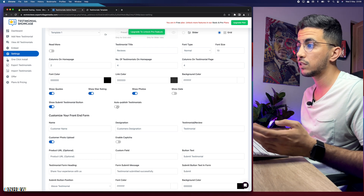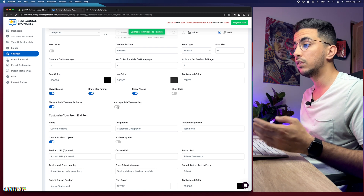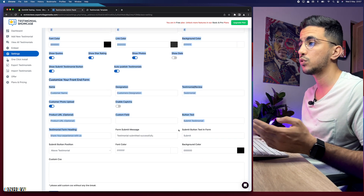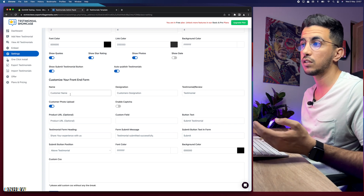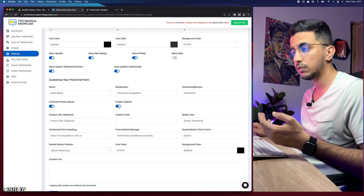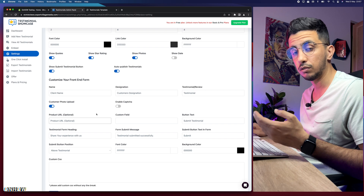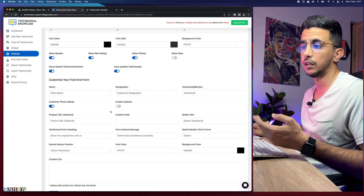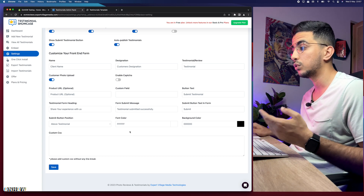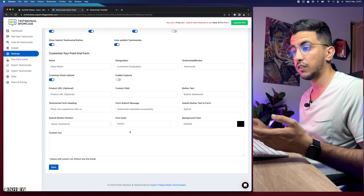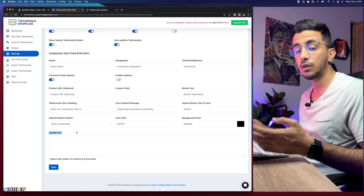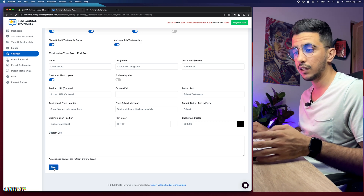The 'Auto Publish Testimonials' option means customer submissions are automatically published to your widget — enable this if you want that. Below it you can customize what customers see when they click 'Submit Testimonial,' such as renaming the name field to 'Client Name.' You can also enable captcha to block bots from adding spam backlinks to your store — I recommend enabling it. The rest of the settings are personal preference depending on your store design. There's also a custom CSS field if you want to add any custom styling. Click 'Save' when done.